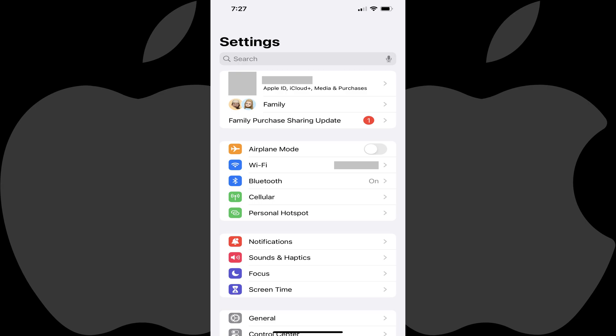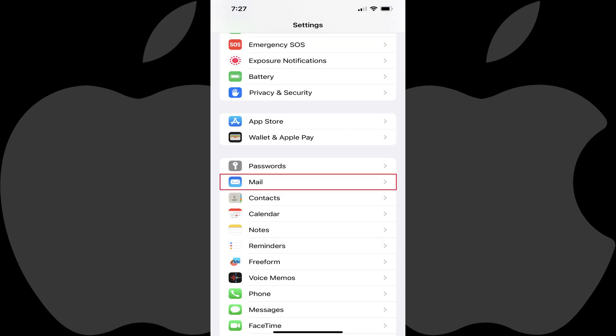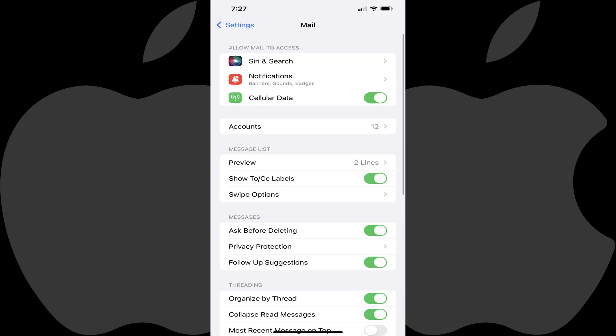Step 2. Scroll down this menu and then tap the Mail option. The Mail screen is displayed.